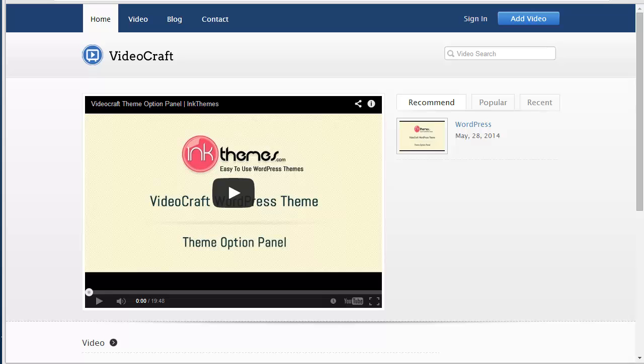Hello everyone, today in this video I'm going to discuss how a user can come to your website that you have created with VideoCraft and make registration to your site and upload his video. VideoCraft has this option where not only you can upload videos, but also users can come to your site and upload their videos.